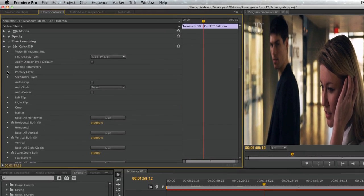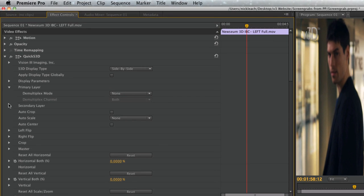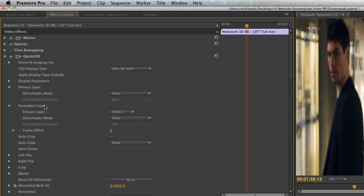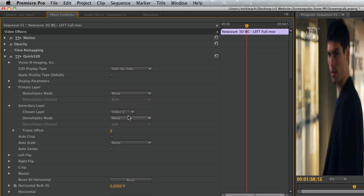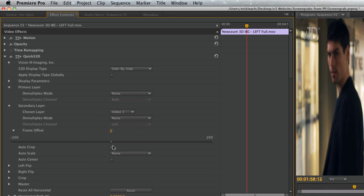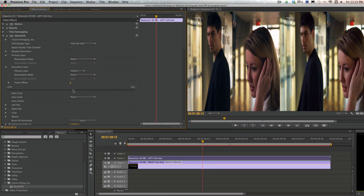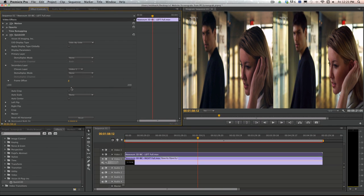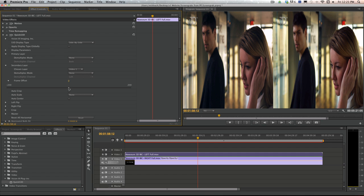The primary and secondary layer tabs can be manipulated depending on if you are working with multiplex files or, in this case, stereo pairs. Frame offset in the secondary layer is also useful for correcting out-of-sync stereo pairs.